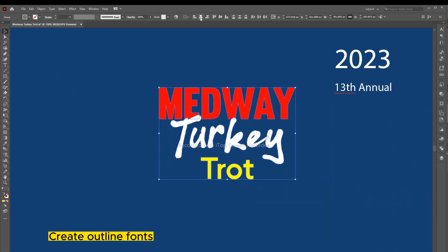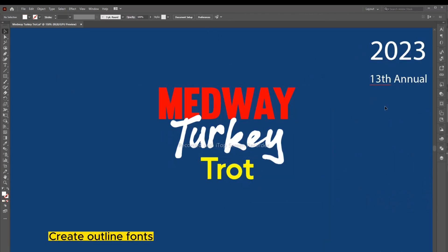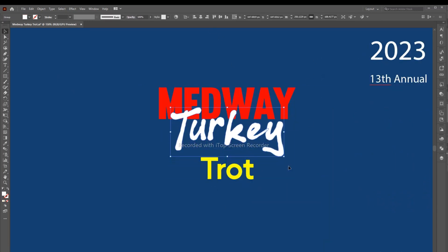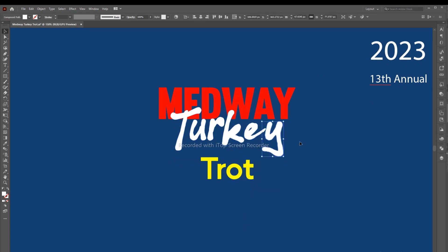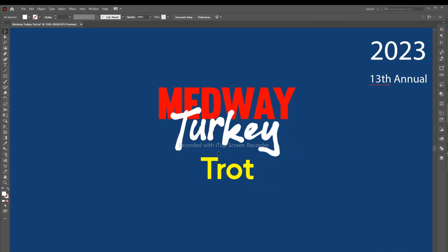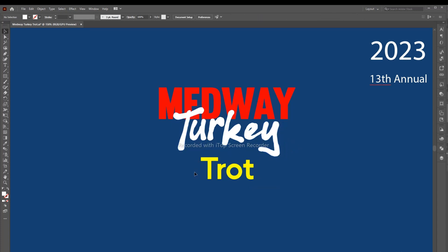Create outline fonts. Ungroup the font and set it up, then we'll show you what to do next.